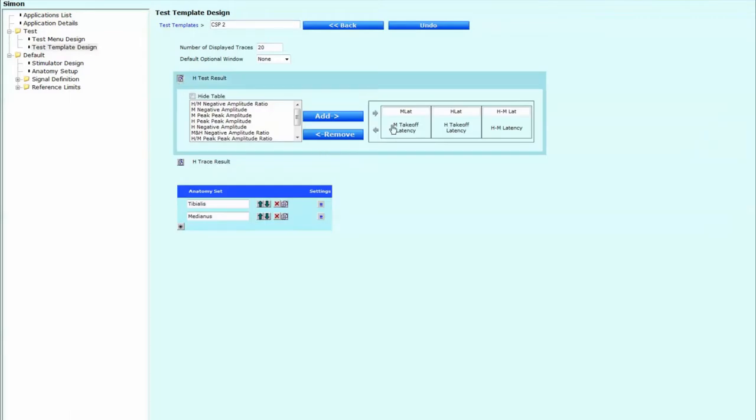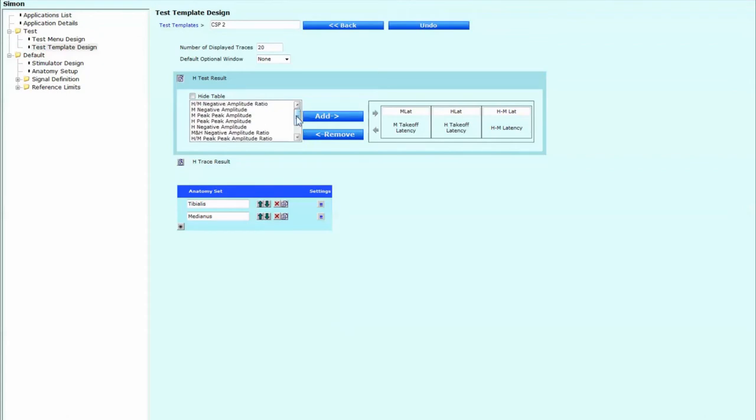The next thing we're going to do is we're going to go down to where it says H test result. And we're going to make sure that in the boxes over here to the right where my cursors are, they'll have the relevant measurements. If you're just coming in from the usual H-reflex program, often you have the amplitudes as well for the M amplitude and H latency and H amplitude, which all come down from this table over here. And all you simply have to do is just locate them in the table and click add to get the latencies across and to remove any amplitudes, which are just cluttering up the screen.